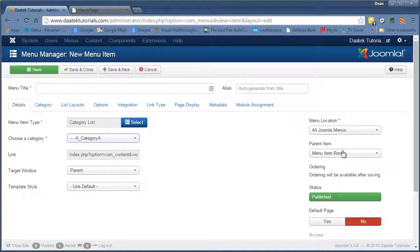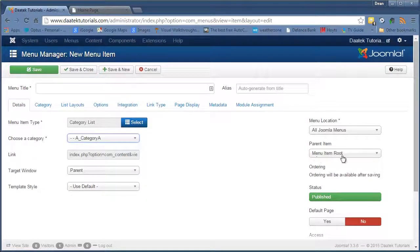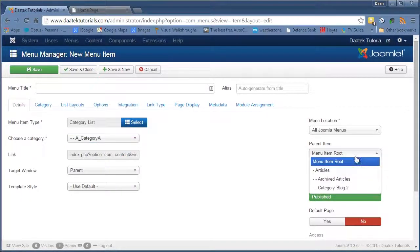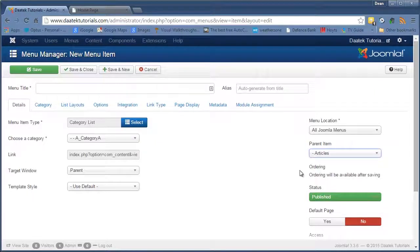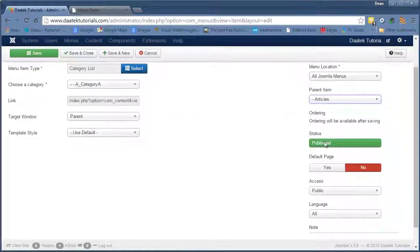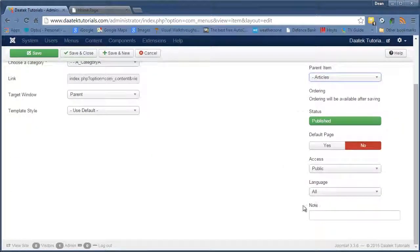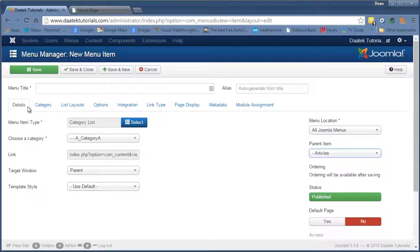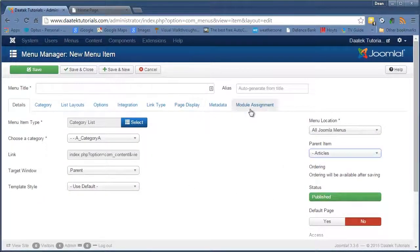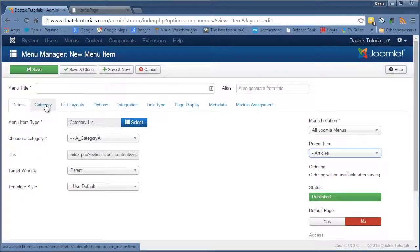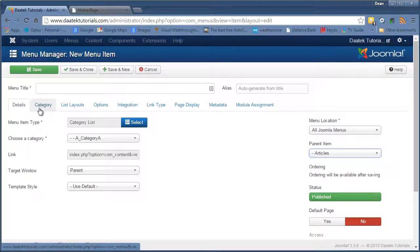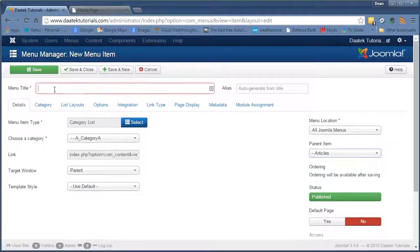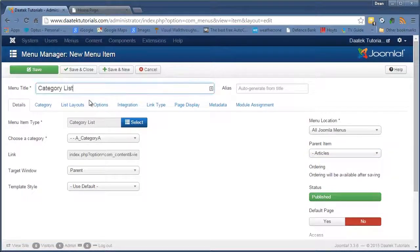It stays in all Joomla menus. We're going to put this under the articles. And the rest can stay as it is. Remember I've done all these in the articles options. And you can check out my articles playlist to see how that works. Okay. And we'll just put a title in there. And save and close.